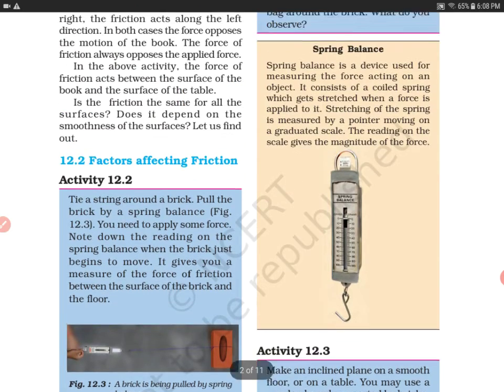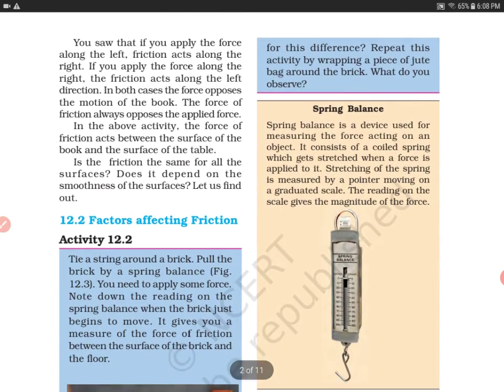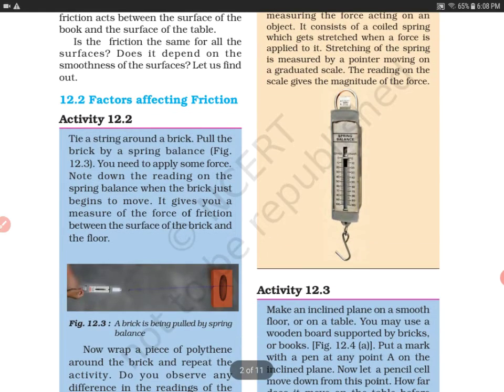What might be the reason for this difference? The reason is that the surface of polythene is smooth. That is why less force is needed to pull the brick.